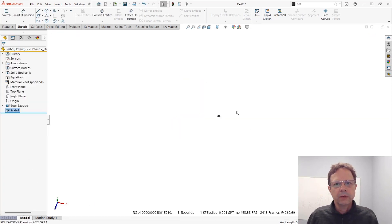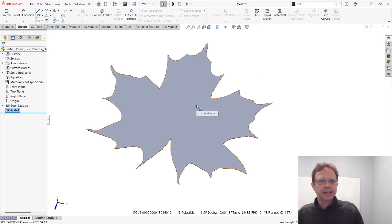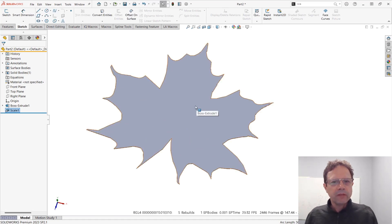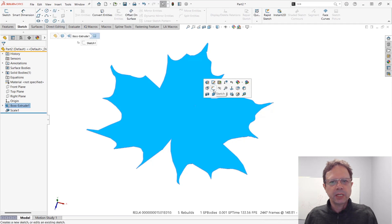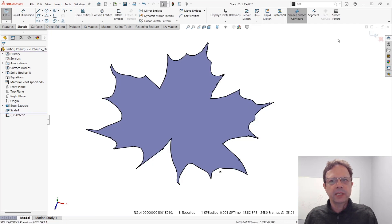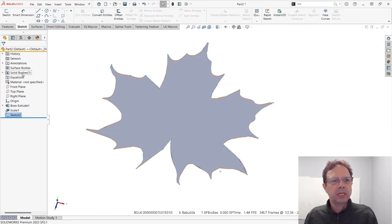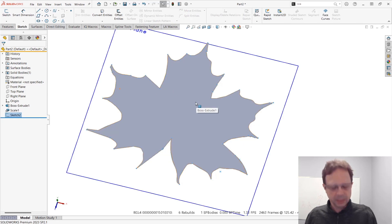Whenever you cannot really offset things, scaling is the way to go. Now I have my sketch. I can go here, run convert entities, click OK, and maybe delete or hide this body.